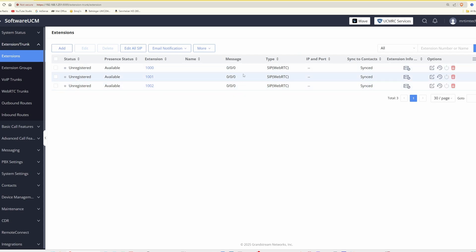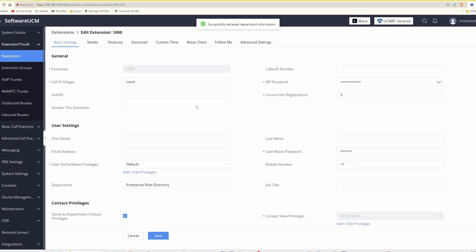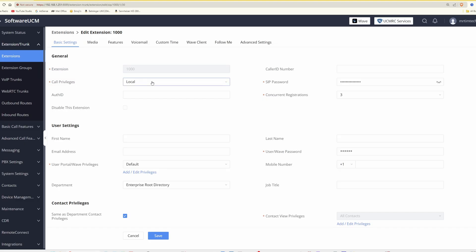We're going to note down the extension details and then put them in the telephone so it links to the software UCM PBX against extension 1000. We'll click on the edit icon for extension 1000. We can see core privileges are set to local, so we need to change this to national — which I've just done.